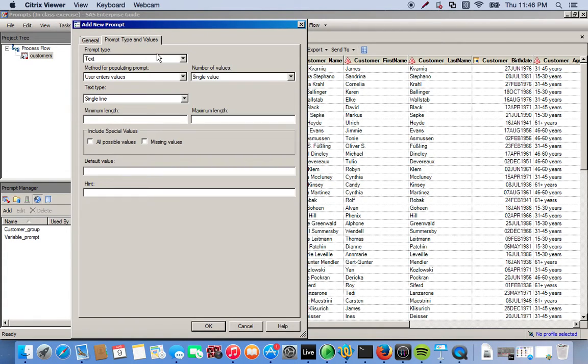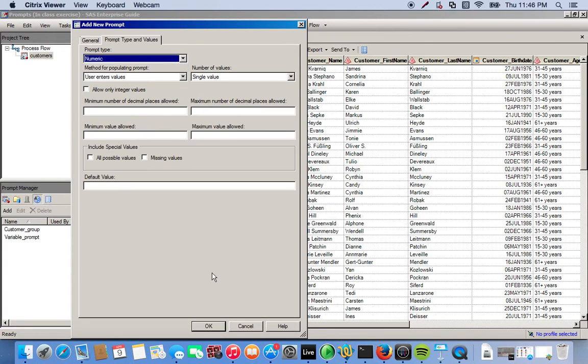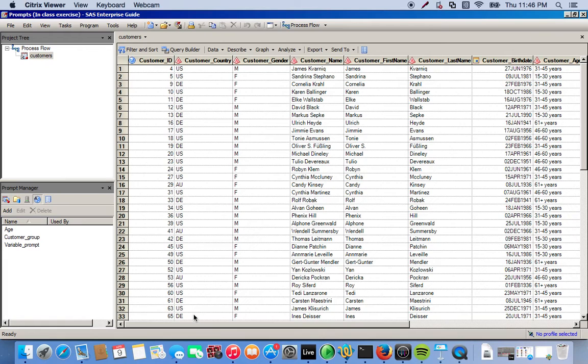For the prompt type, we make sure that it's numeric, and we click OK. For this we're not going to actually apply it, we just want to create the prompt, and later on we'll apply this prompt.